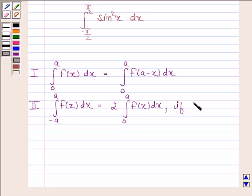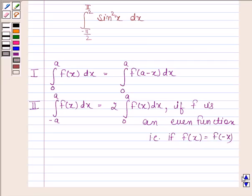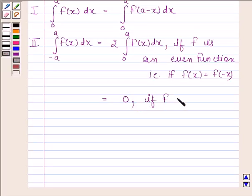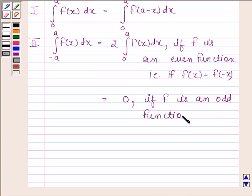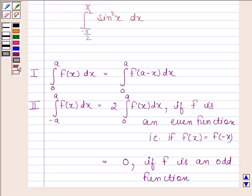if f is an even function, that is, if f(x) is equal to f(minus x). And the integral of f(x) from minus a to a is equal to 0 if f is an odd function, that is, if f(minus x) is equal to minus f(x). The knowledge of these two properties are the key ideas in this question.